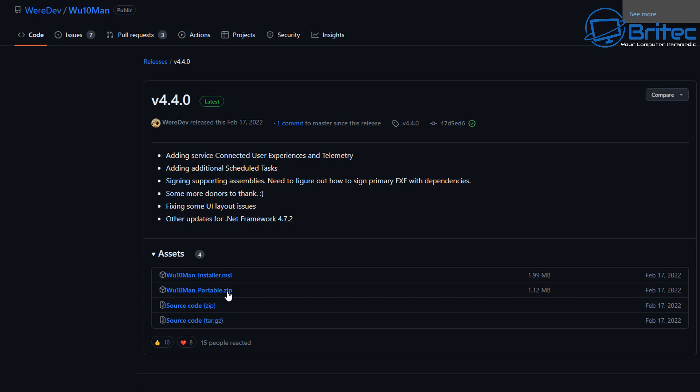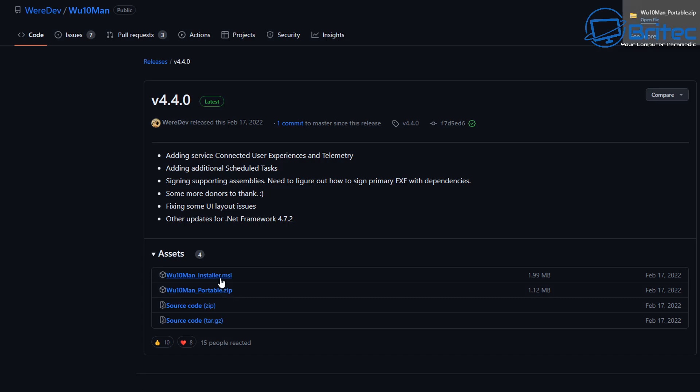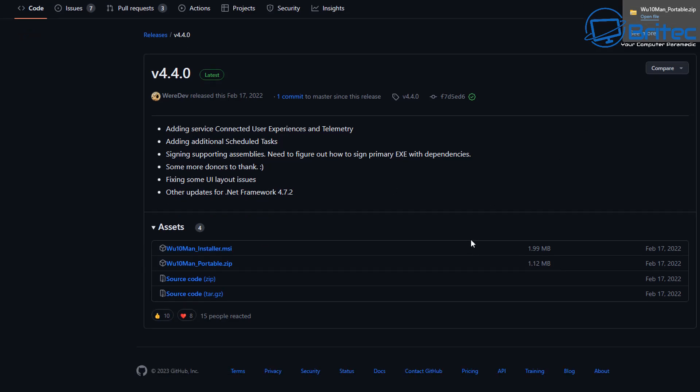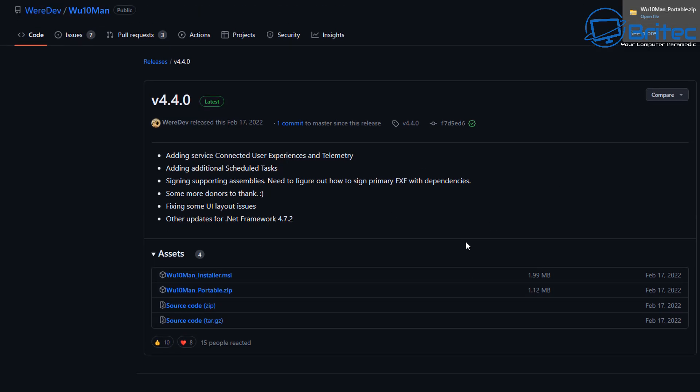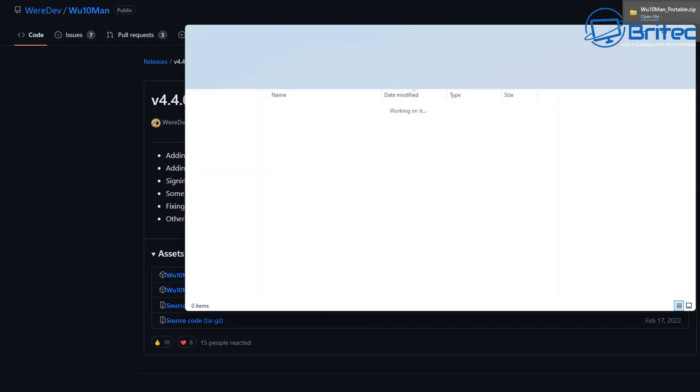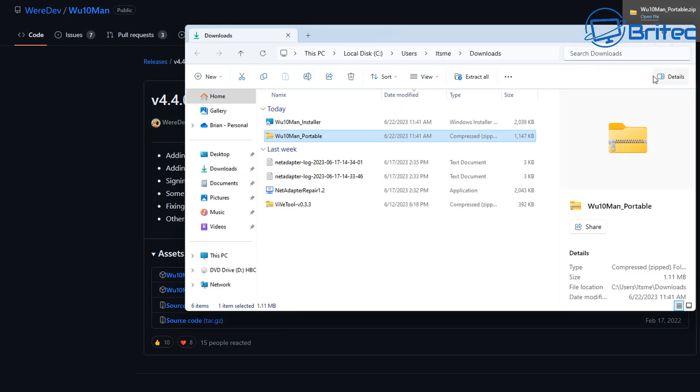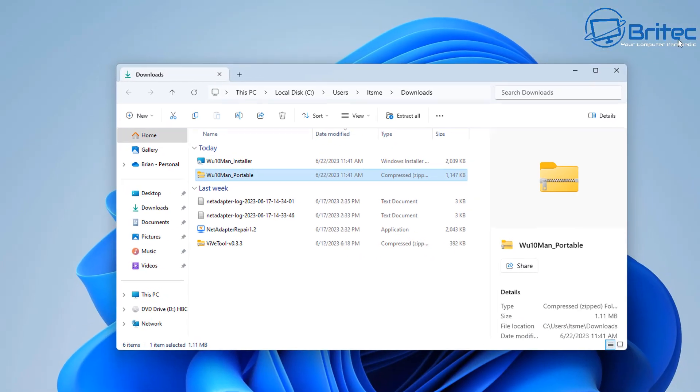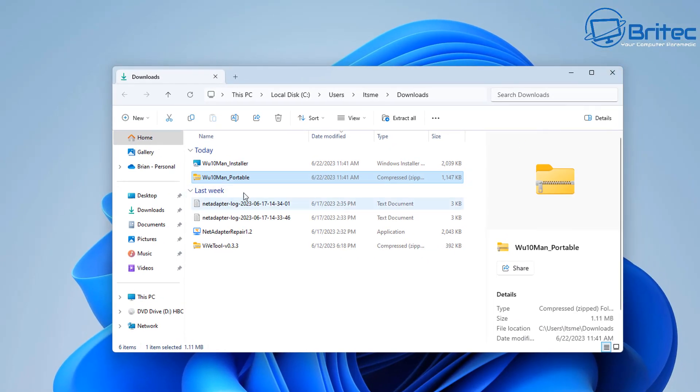And it's a pretty nice little tool to be able to manage your Windows updates. It does work with Windows 10 and Windows 11. You can either download the portable version or you can download the installation version and this will give you a little bit more control over your Windows updates. Let me show you exactly how this works so you can see whether this sort of program is for you.